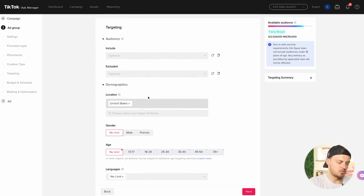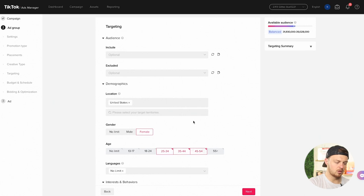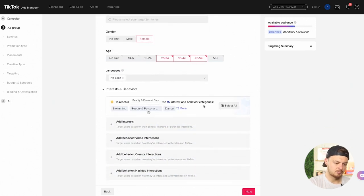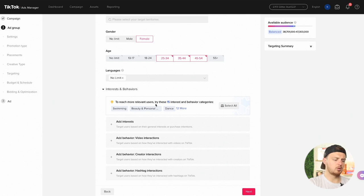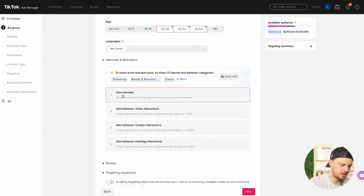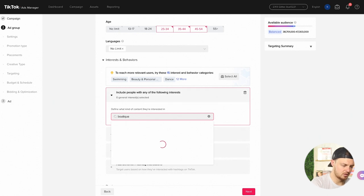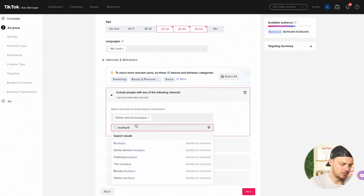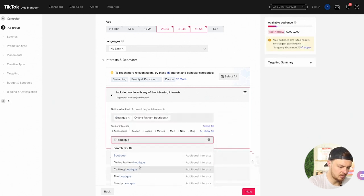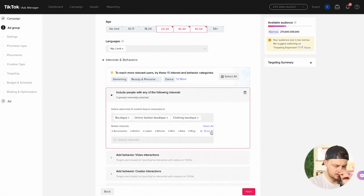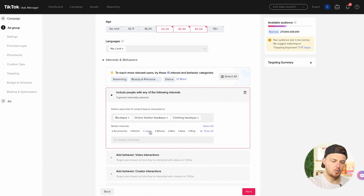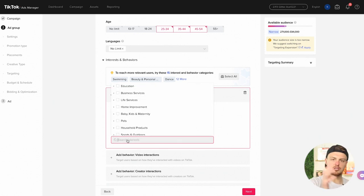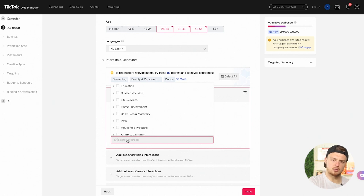United States, that's where we're going after. We're going after females from 25 to 54. Languages, no limits. To reach more relevant users, try these 15 interests. I don't know if these are necessarily what we are going to do for recommended categories, but we can do boutique. Online fashion boutique, clothing boutique. They're all interesting. What we really want to get to is at least that 400,000 or more. Too narrow. TikTok needs a much larger audience right now, especially as there's not as much targeting options. So we want to make sure that audience is pretty good size.